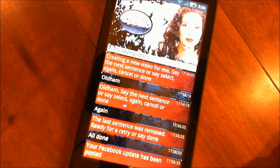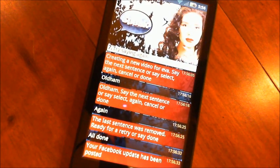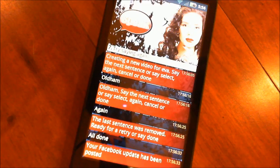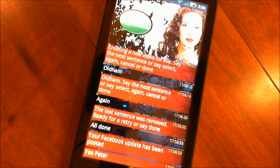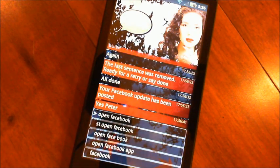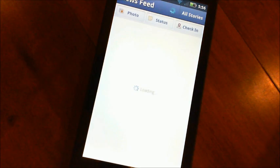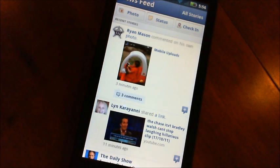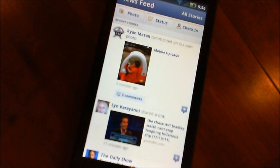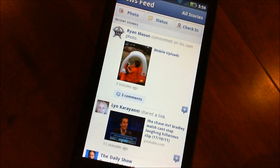We can open applications. Yes, Peter. Open Facebook. Launching Facebook. So any application that's there — and you can create your own names for the different applications that you have, so you don't have to use the ones that are on that particular application.